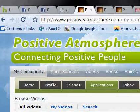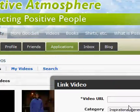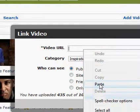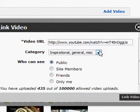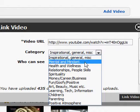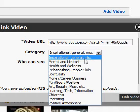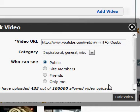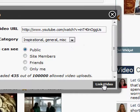So we go back to the video page and enter that URL right here — paste it in there. We pick a category; there are lots of categories available. This one's probably Inspirational is the best. And then we normally want to make that public so everybody can see it, which is what it is by default. And you just click here to Link Video.